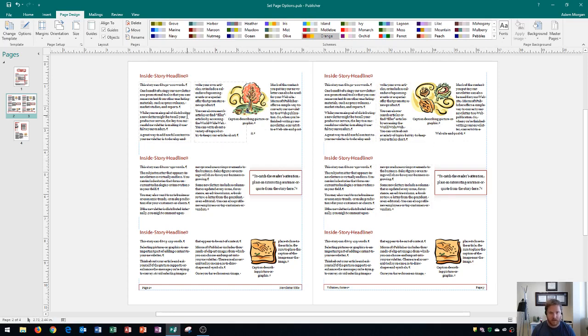And so here's how we're going to do that. The Page Design tab, Template group, Options.